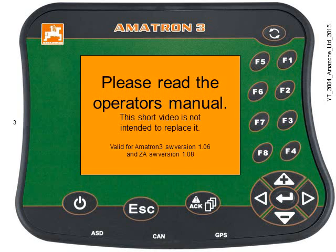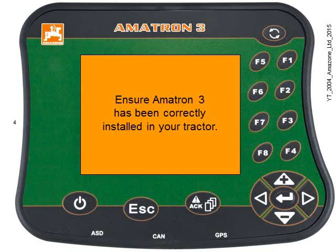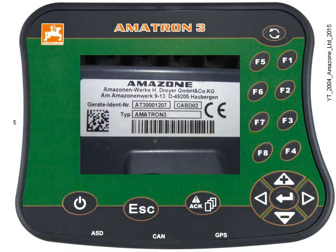As always, please read the operator's manual. Ensure the Amitron 3 has been correctly installed in your tractor. In this guide I'm going to show you, or give you an idea of, what you need to do to go about purchasing your software license.